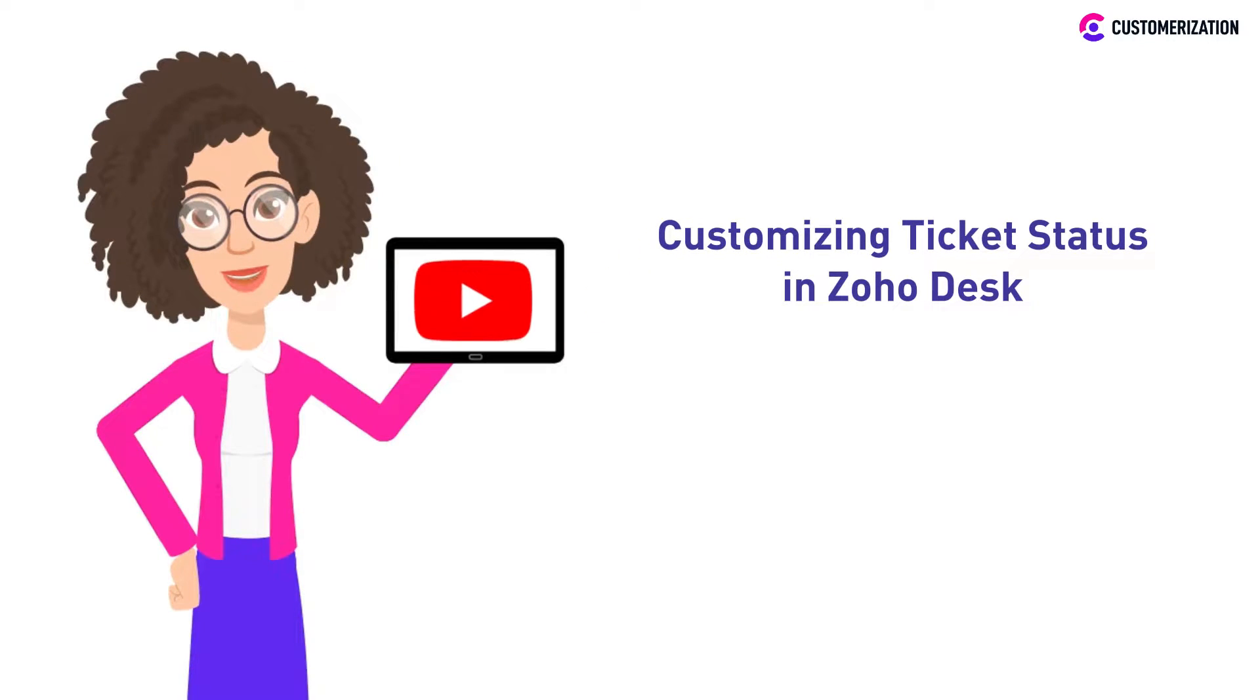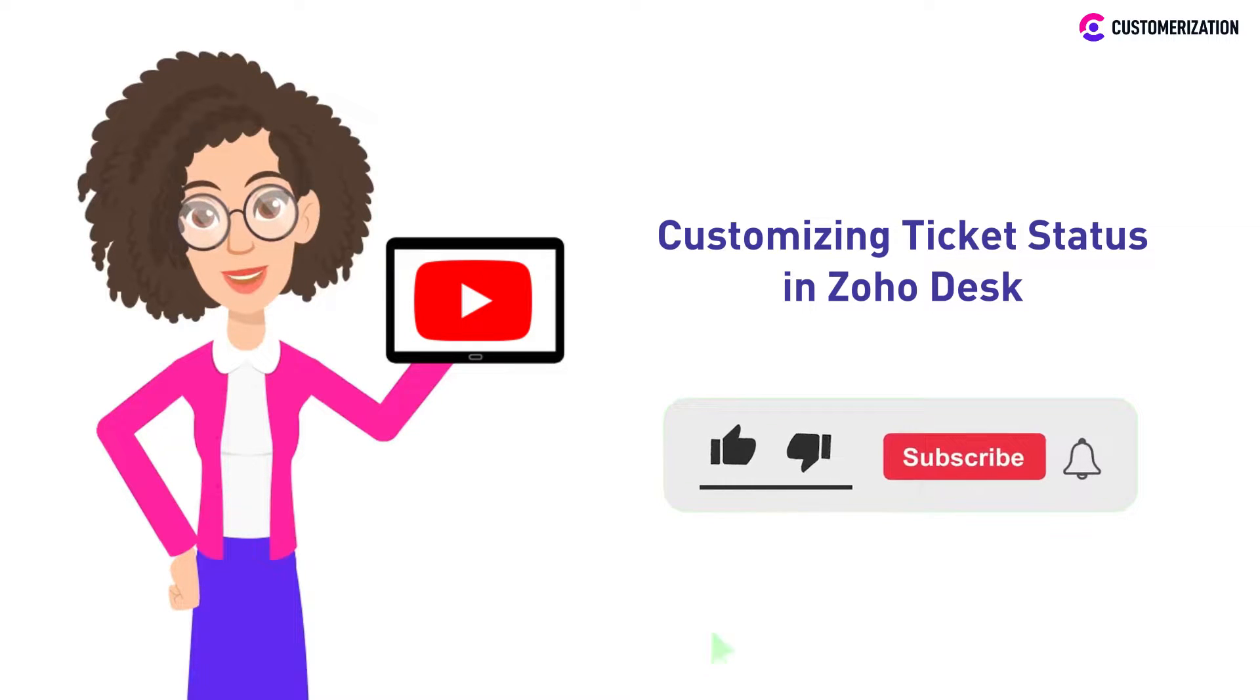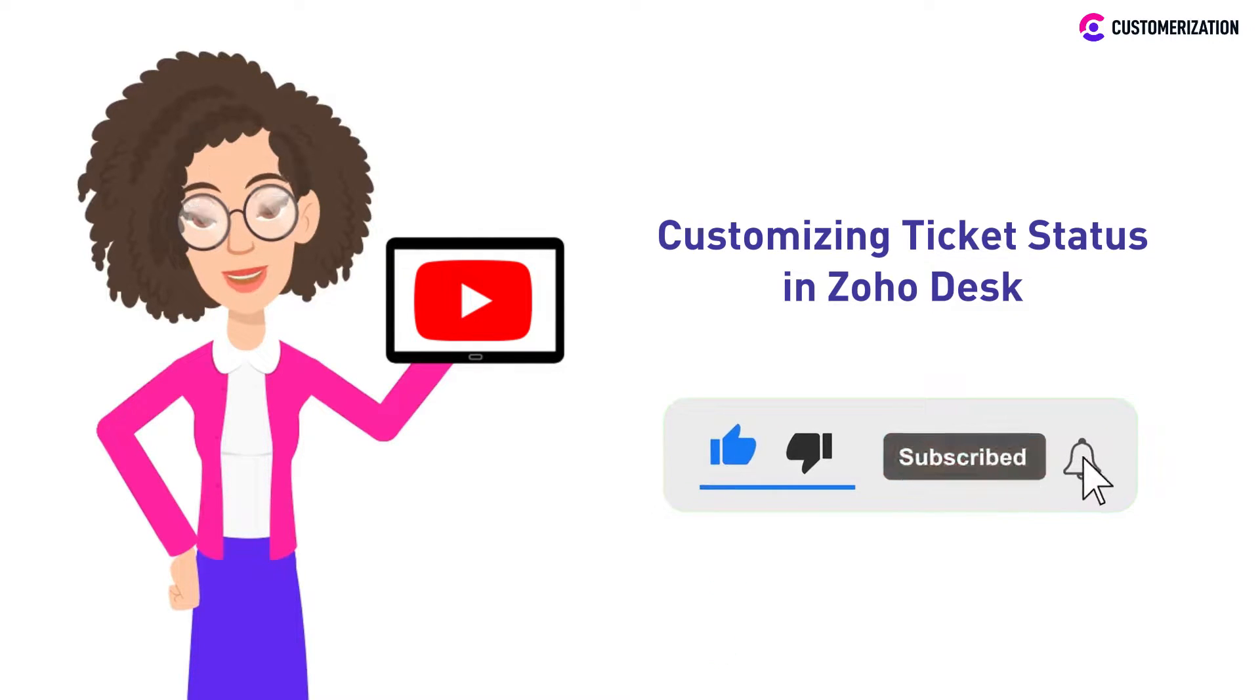To learn more helpful tips and tricks for your Zoho applications, consider subscribing and pressing the bell icon.